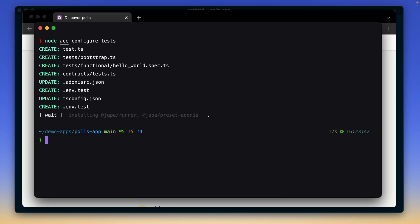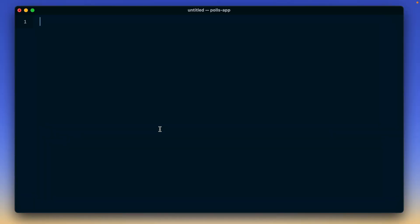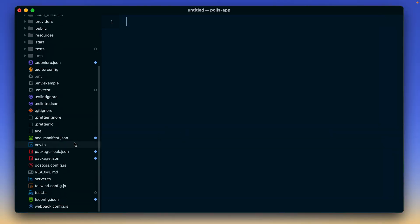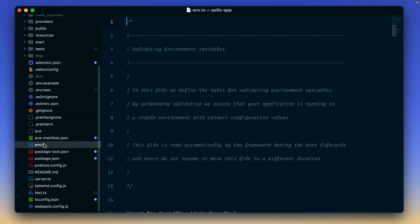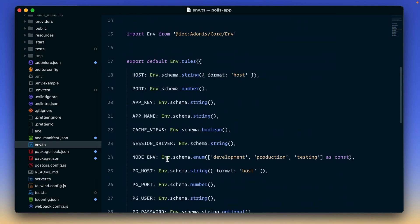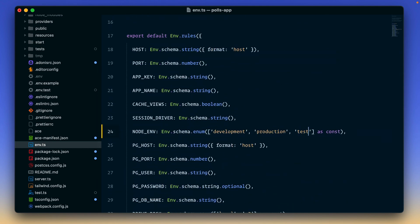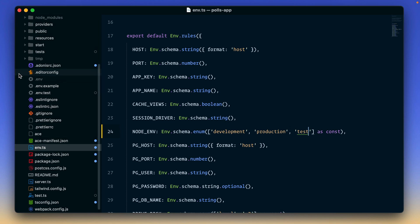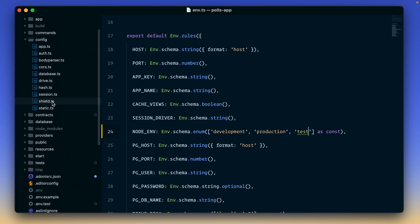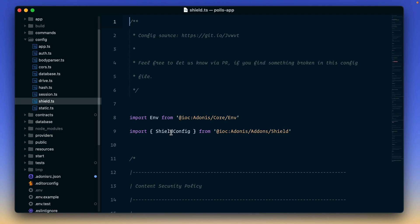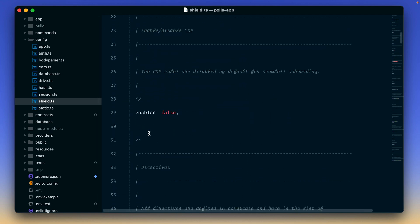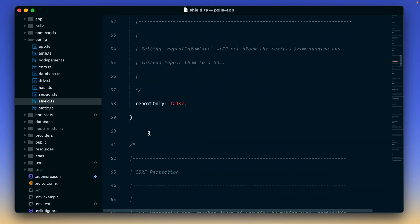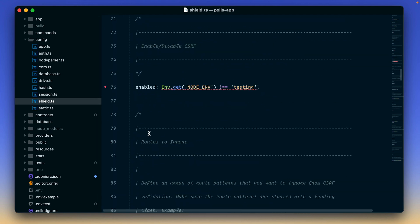All right, everything seems fine. Now let's open this project inside our editor. And we have to make changes to a couple of files. So very first, let's open this env.ts file and rename this enum option from testing to test. And this will impact the config slash shield.ts file. So we need to come here and change this to test as well.